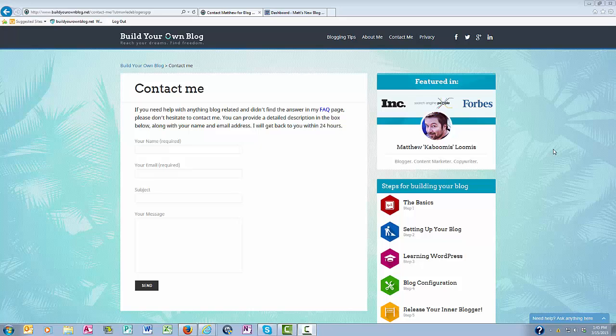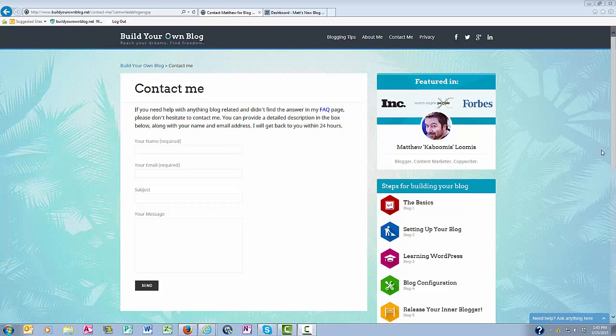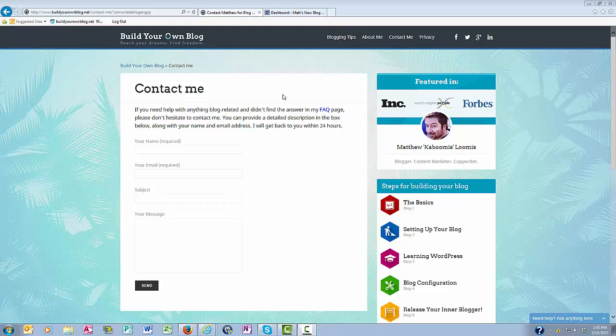Another example of what a plugin can do for you is provide your website with a contact form, like you see here on my Contact Me page. This contact form here allows people to get in touch with me directly, and I used a plugin to put it on my website.